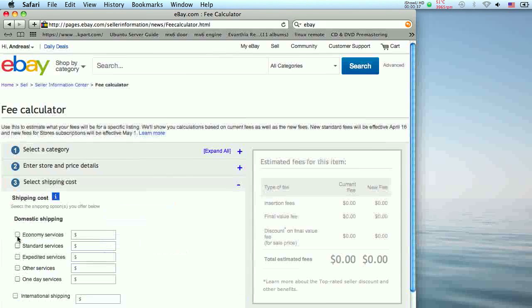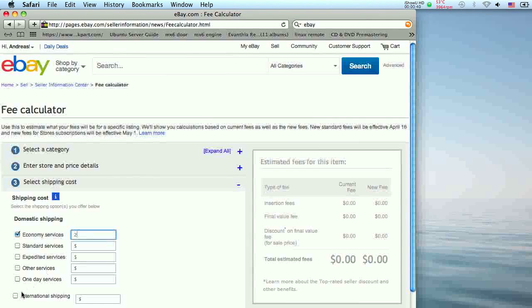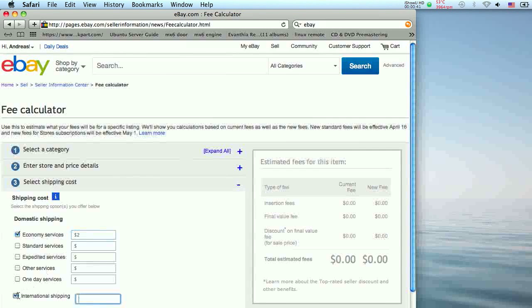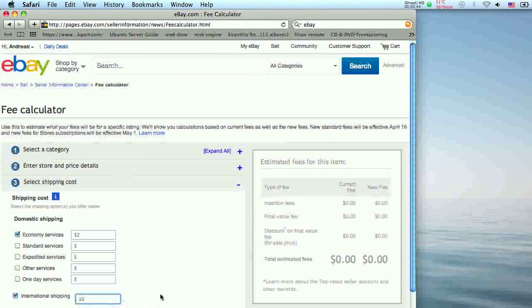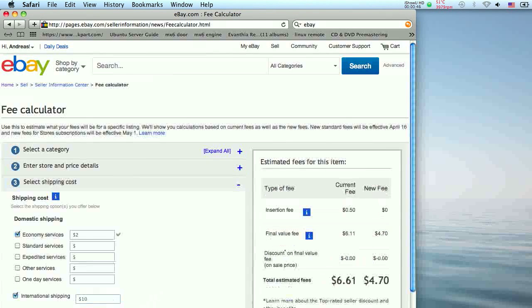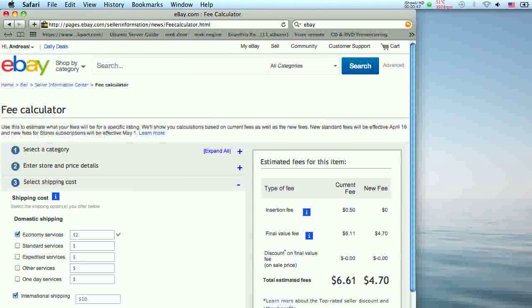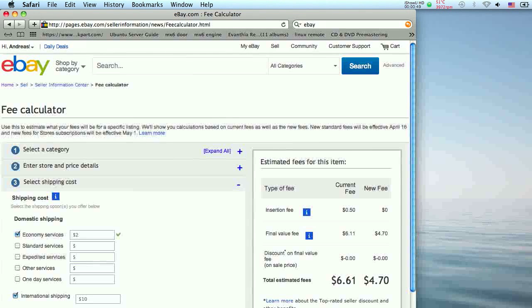Select the shipping options you offer as well as the cost of each option. In this section, you can also select any discounts you are able to offer. When you are done, click calculate to see the fees for the item.